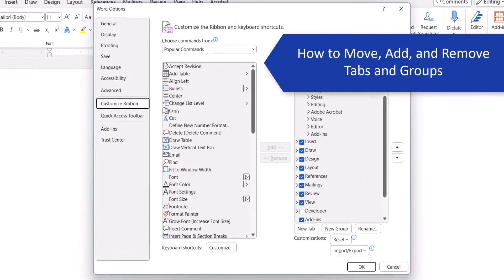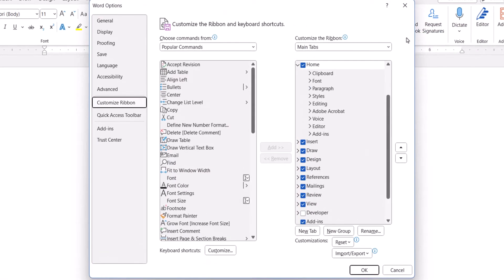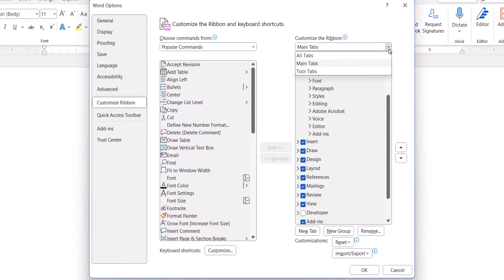When the Word Options dialog box appears, select an option from the Customize the Ribbon menu. The main tabs are the tabs that appear when you open Word. This will be the best option for most users.